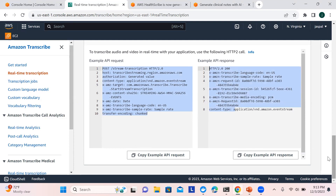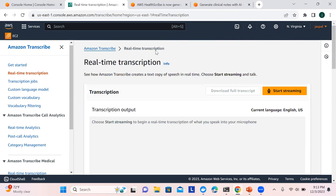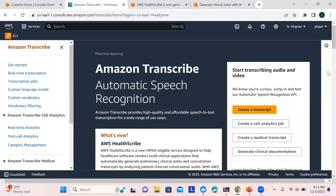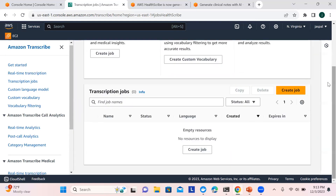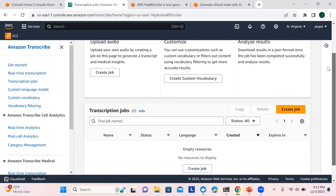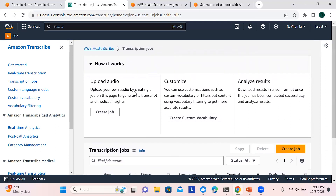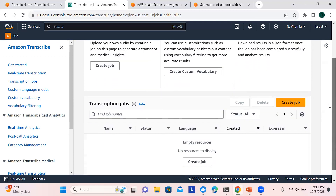That covers Transcribe as a whole, but in today's video I'll focus on HealthScribe. I'll click 'Try it now' and you can see we need to create a job. The steps are: upload the audio, customize it, and analyze the results. First we have to create a job in order to upload your audio.